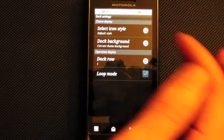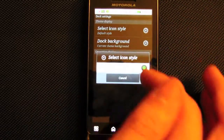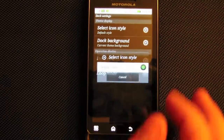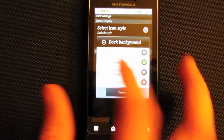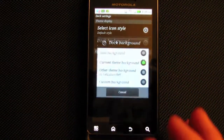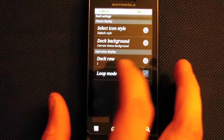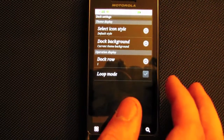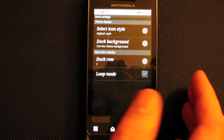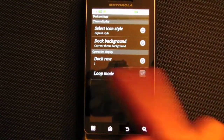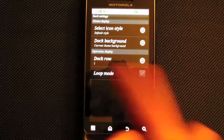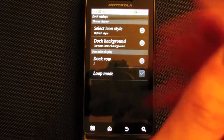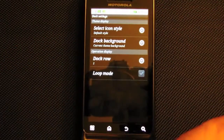In the dark bar settings you can change the icon style, change the background, set the rows, and enable loop mode. Loop mode is the same as home screen loop — when you go all the way to the right, it will go back to the leftmost screen.